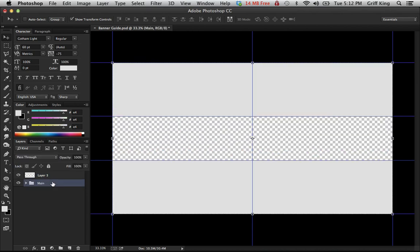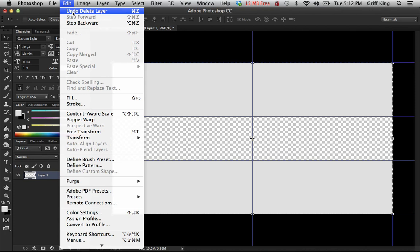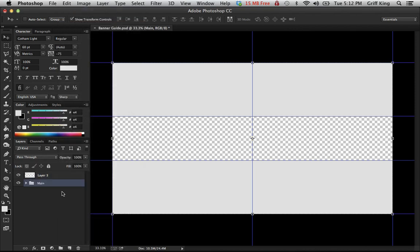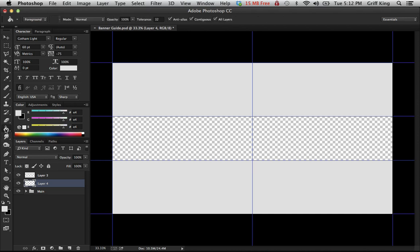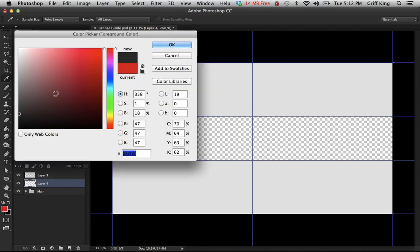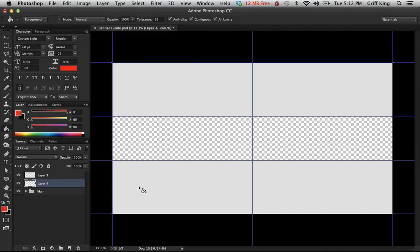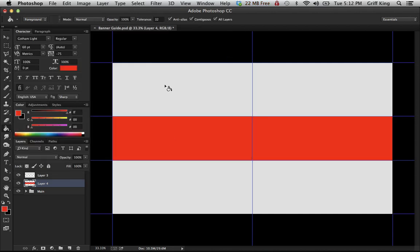I'm just gonna delete this. Then what you're gonna want to do is get the paint bucket again, and I suggest a red like the red color, zero whatever. Then just fill that. Make sure all layers are still on so it only makes the bar in the middle.